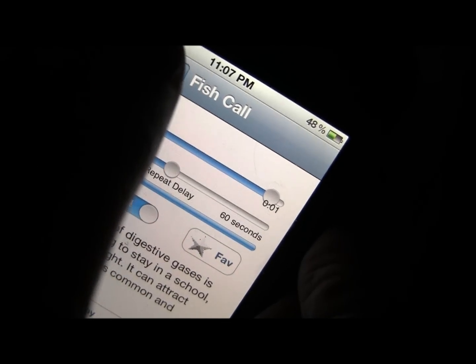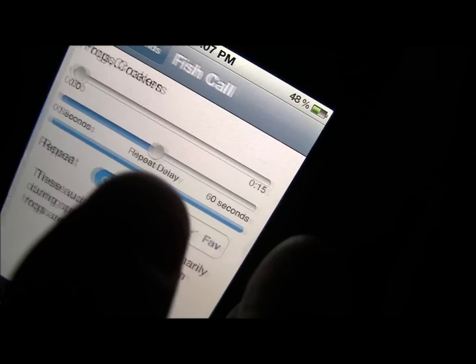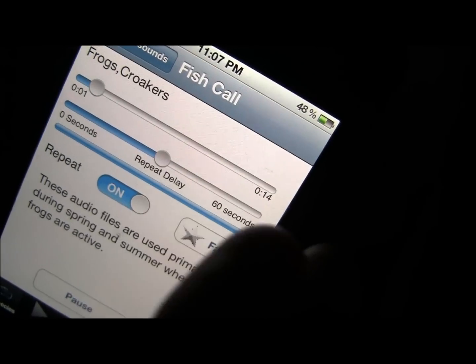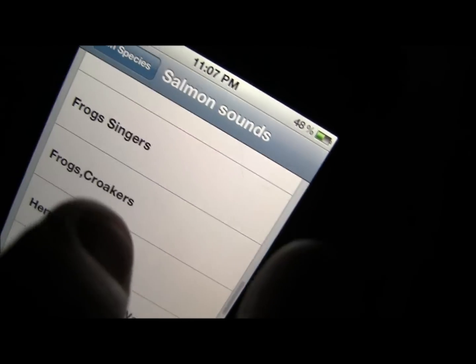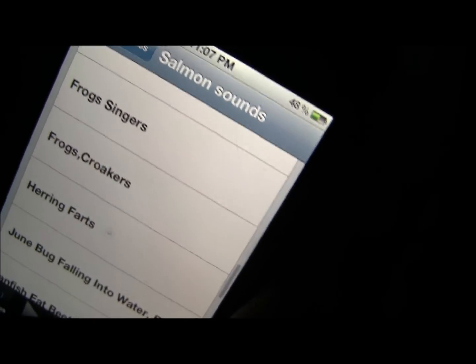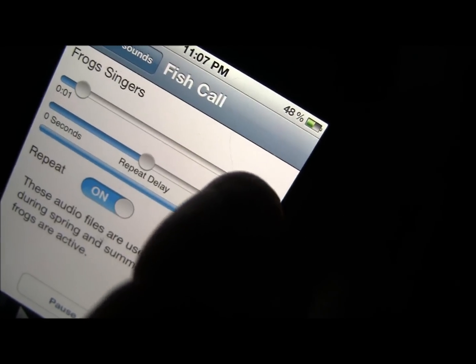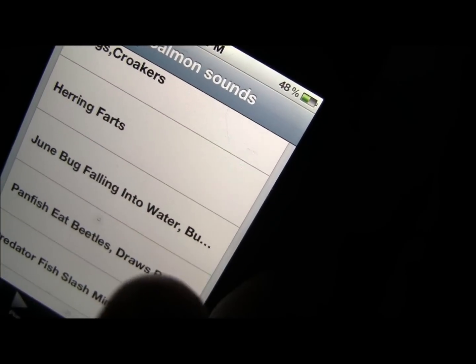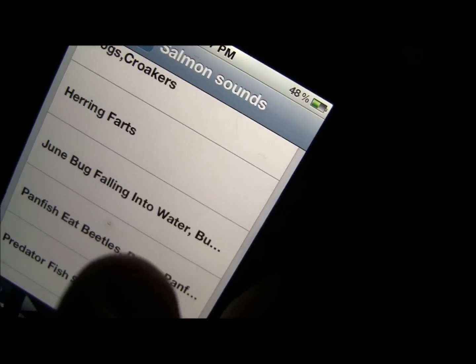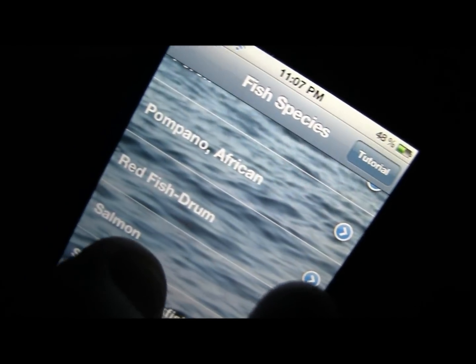I think this gives you a good idea of using these various sounds — frogs, croakers, singers — all of these things are useful in helping you catch fish. Good fishing.